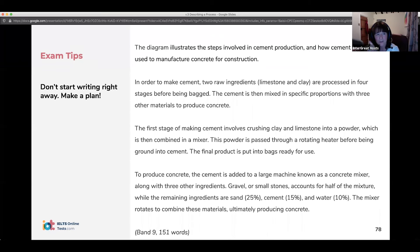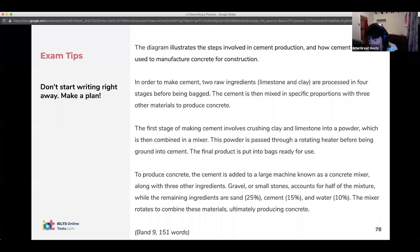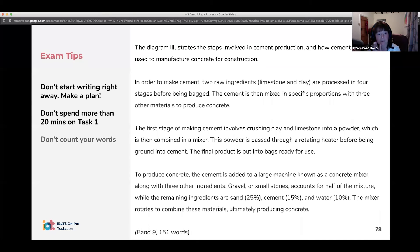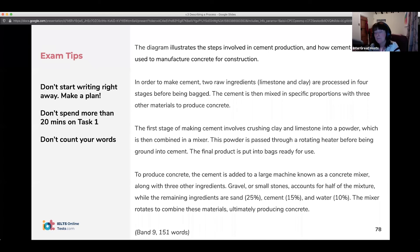General overall tips: look at the diagram first — don't start writing immediately. Take a couple of minutes, go through it, follow the arrows, and get a good idea in your head of what's going on. Keep it to 20 minutes. Don't waste time counting your words — be aware of what 150 words looks like in your handwriting. You can practice on IELTS exam paper, which you can download.